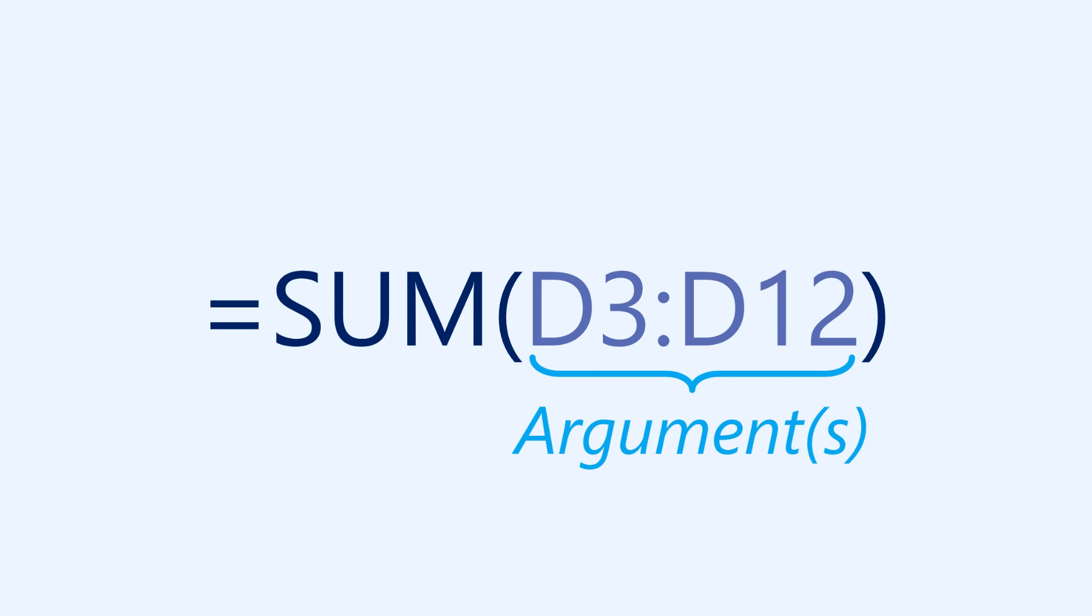In this example, we only have one argument even though there are two different cell references. This is called a range of cells, or a cell range. A cell range is represented by two different cell references with a colon in between. In this case, the range consists of all the cells from D3 through D12.